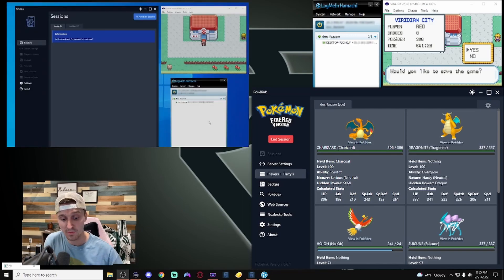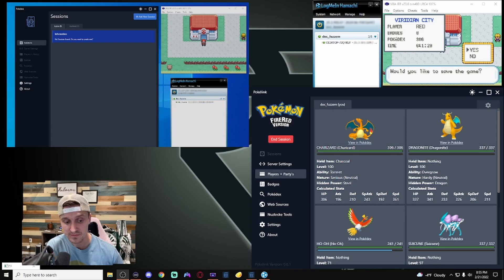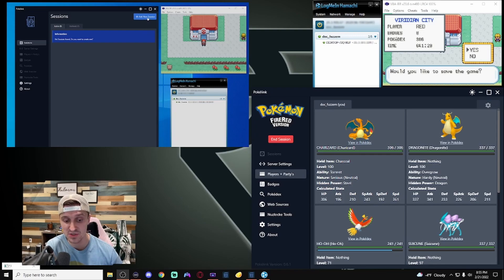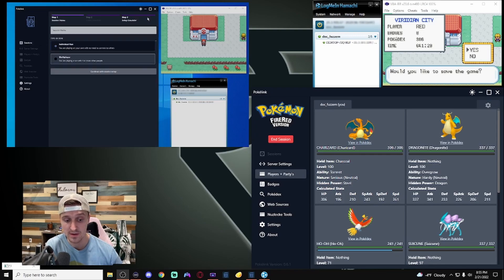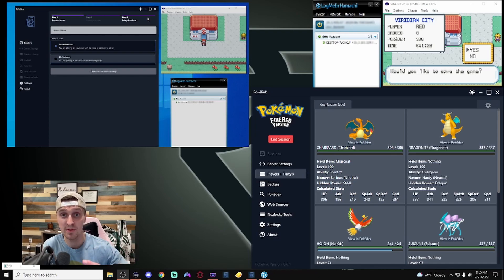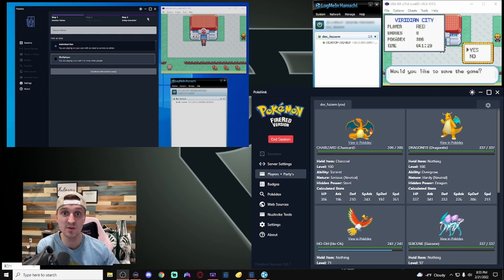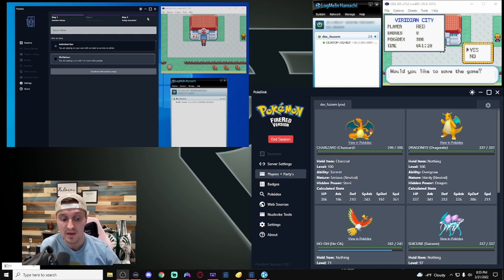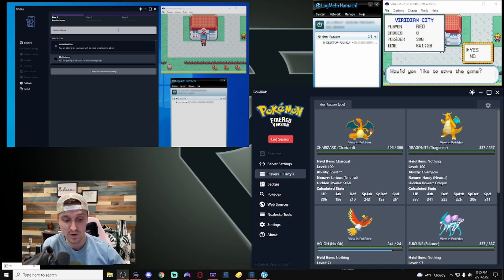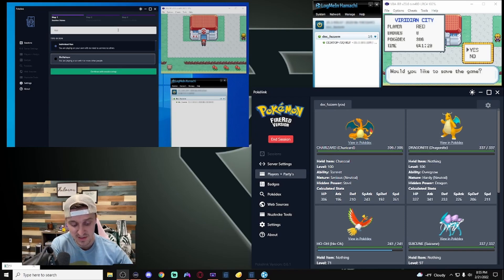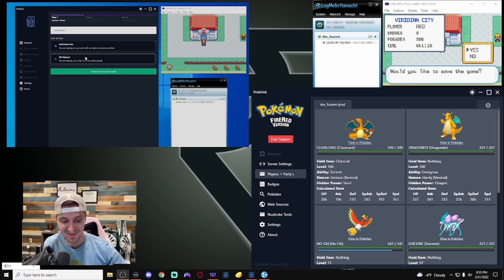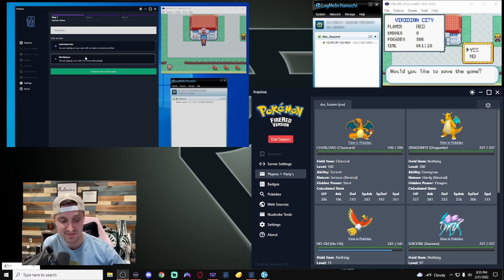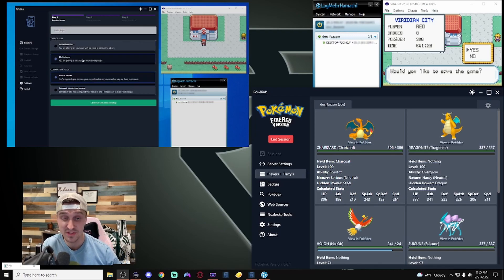So, now that we're back over here, what we need to do is add a new session. This is the second computer. So, the second player, they can be in the same household as you. They can be in a completely different location. Either way, this should work. Name it wherever you want. So, again, I'm just going to name it multiplayer.